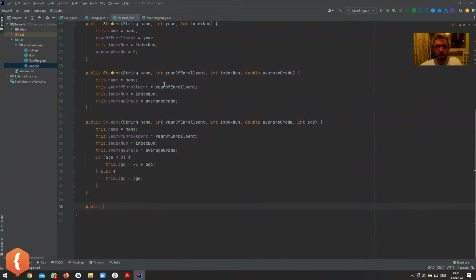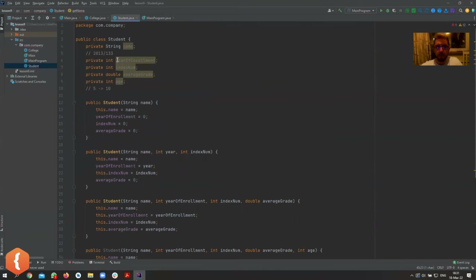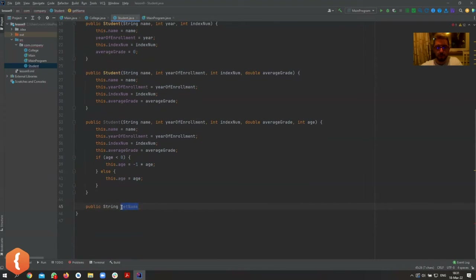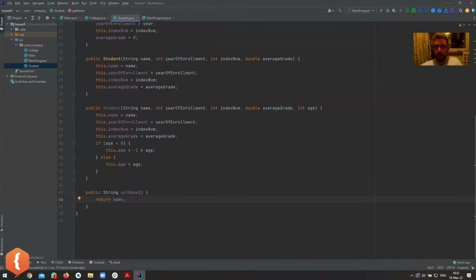A getter is nothing more than a simple method we can write ourselves. Public — what do we return? Let's create a getter for name first: public String getName(). The naming convention is 'get' followed by the variable name in camel case, so uppercase N. No parameters — we're just expecting to get the name back — and we return this.name.